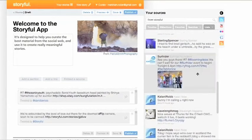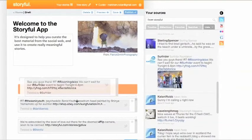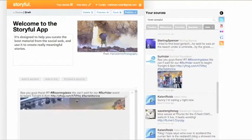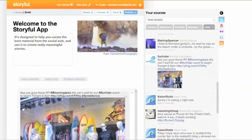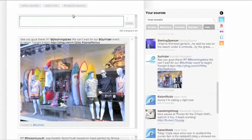You can drag tweets with photo links directly into the story, where they'll appear automatically. Click on the thin line above content items to add your comments and context.